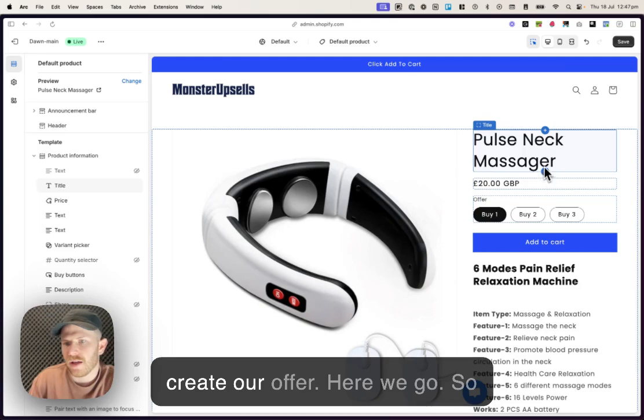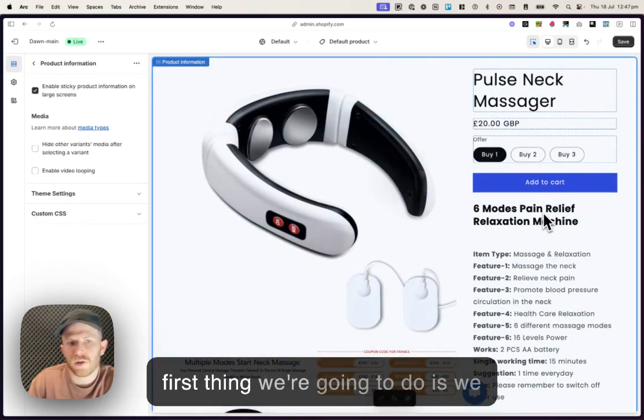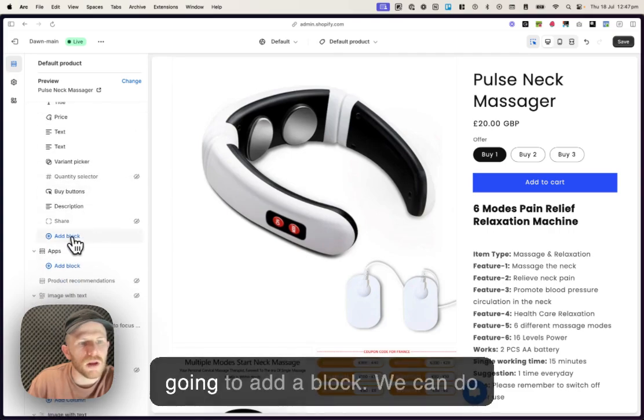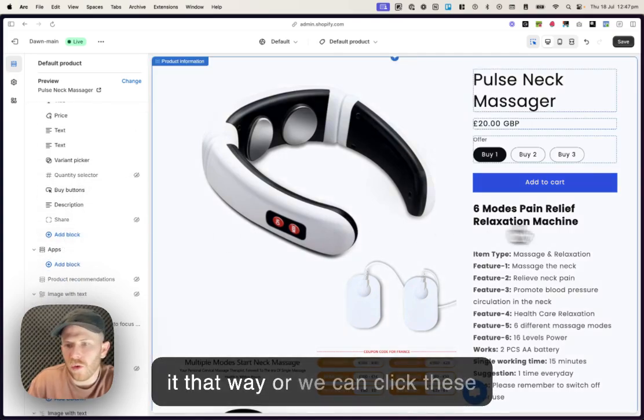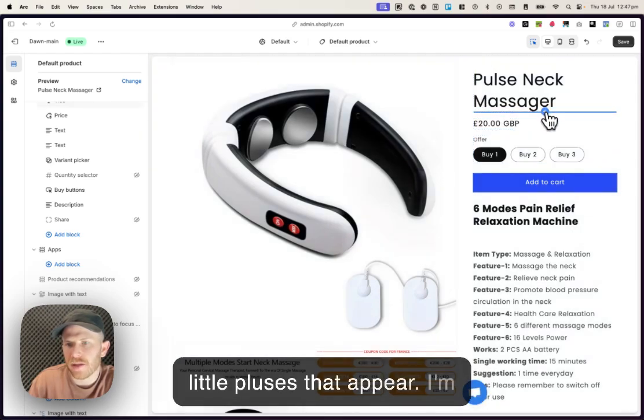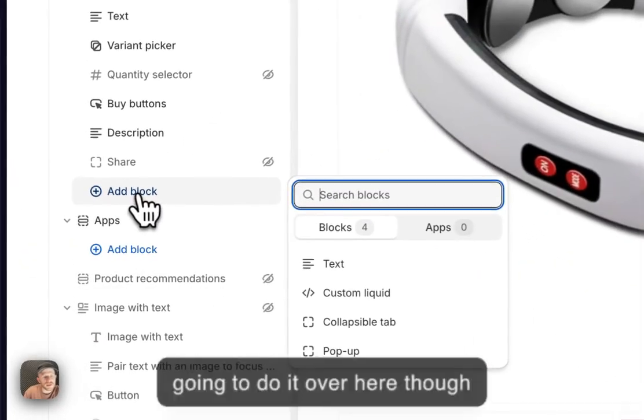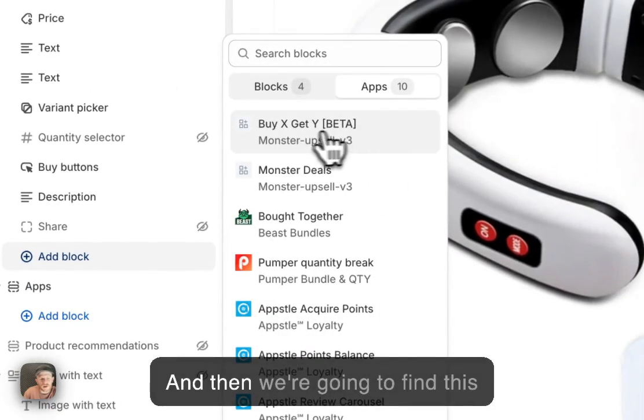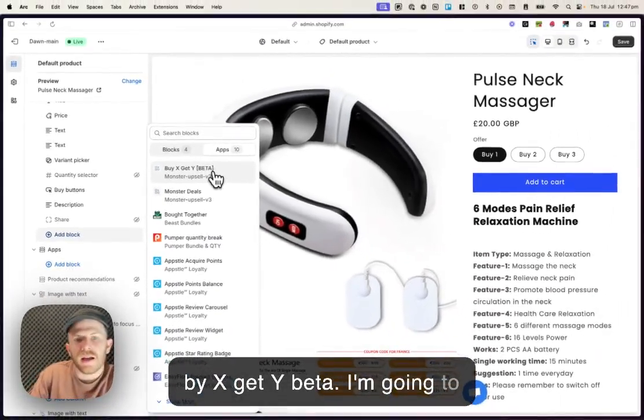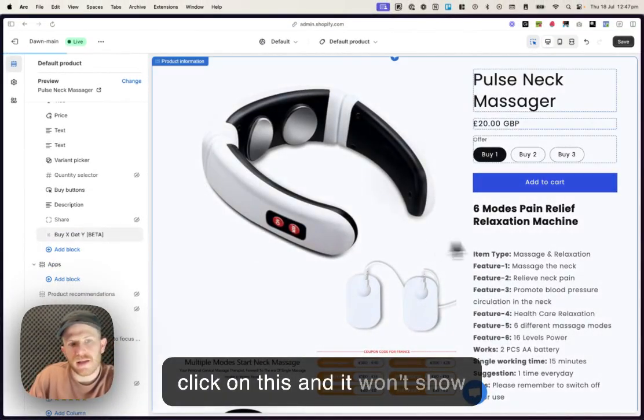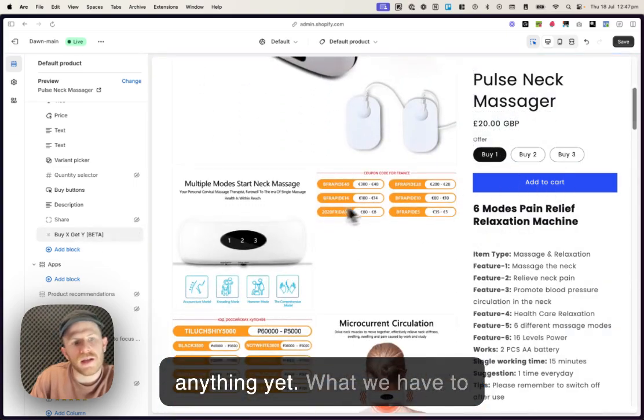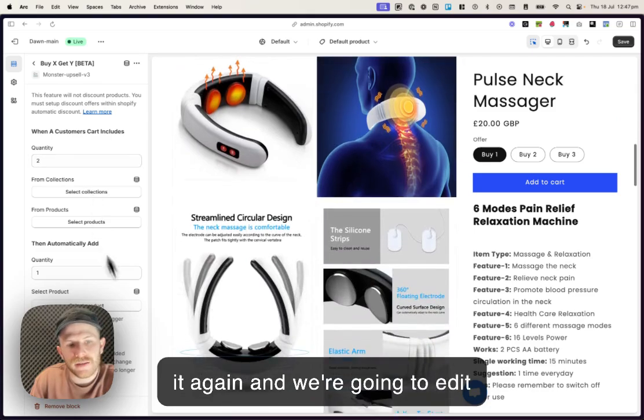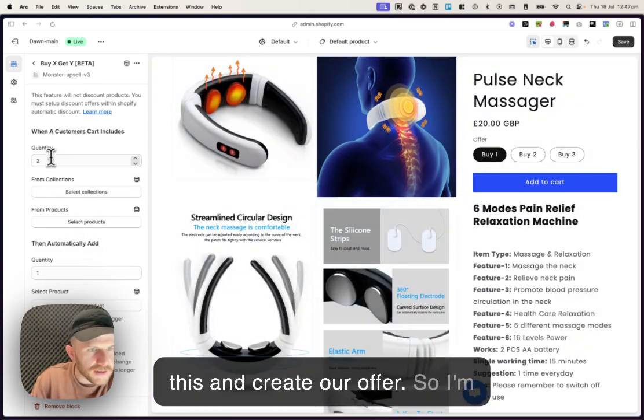All right, here we go. So first thing we're going to do is we are just gonna come over to this section over here and we're gonna add a block. We can do it that way or we can click these little pluses that appear. I'm gonna do it over here though and then we're gonna scroll over to the apps section and then we're gonna find this buy X get Y beta. I'm gonna click on this and it won't show anything yet.